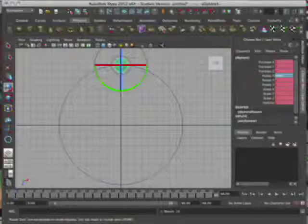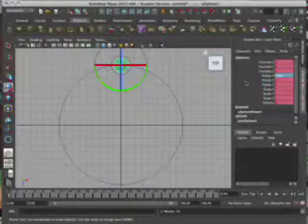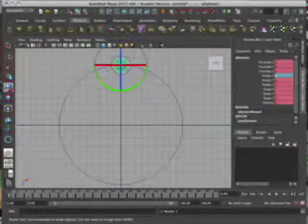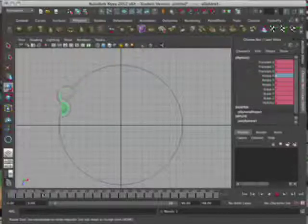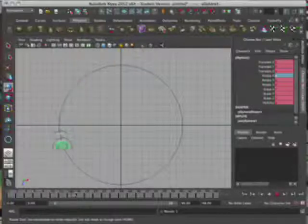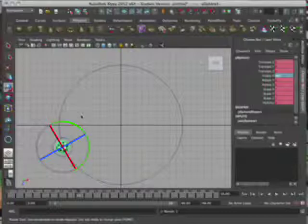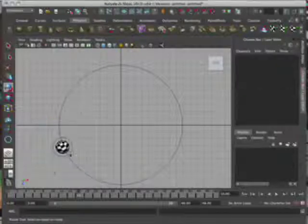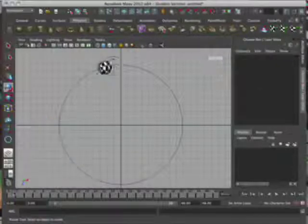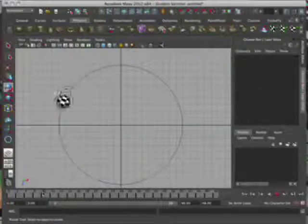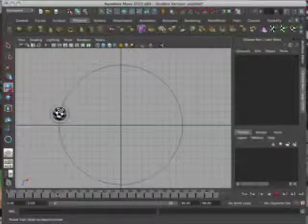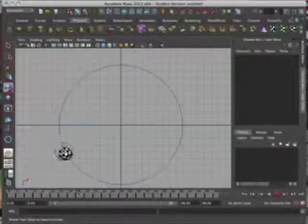Hit S to set a key. And back on frame zero, make sure you're hitting S to set a key at zero. So now you should see from the top view with number six selected. Go ahead and deselect your item and left click through your time slider.